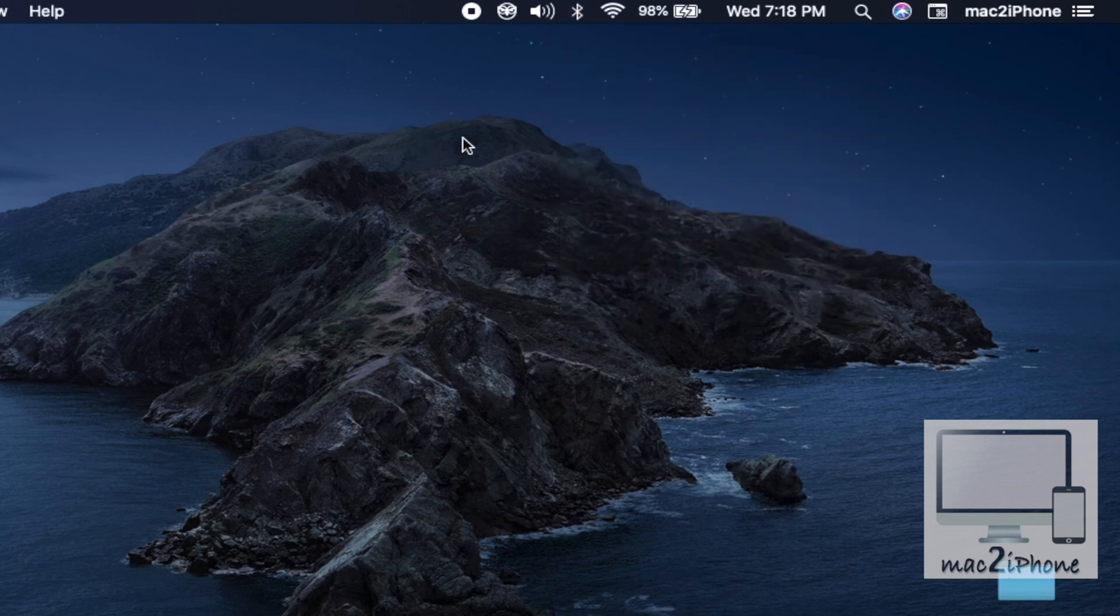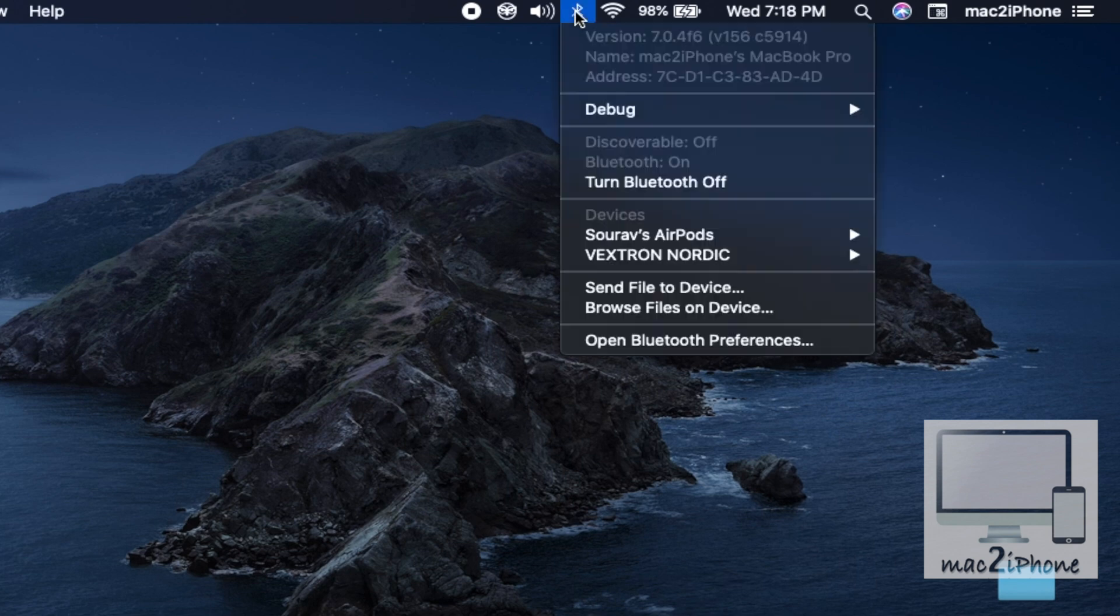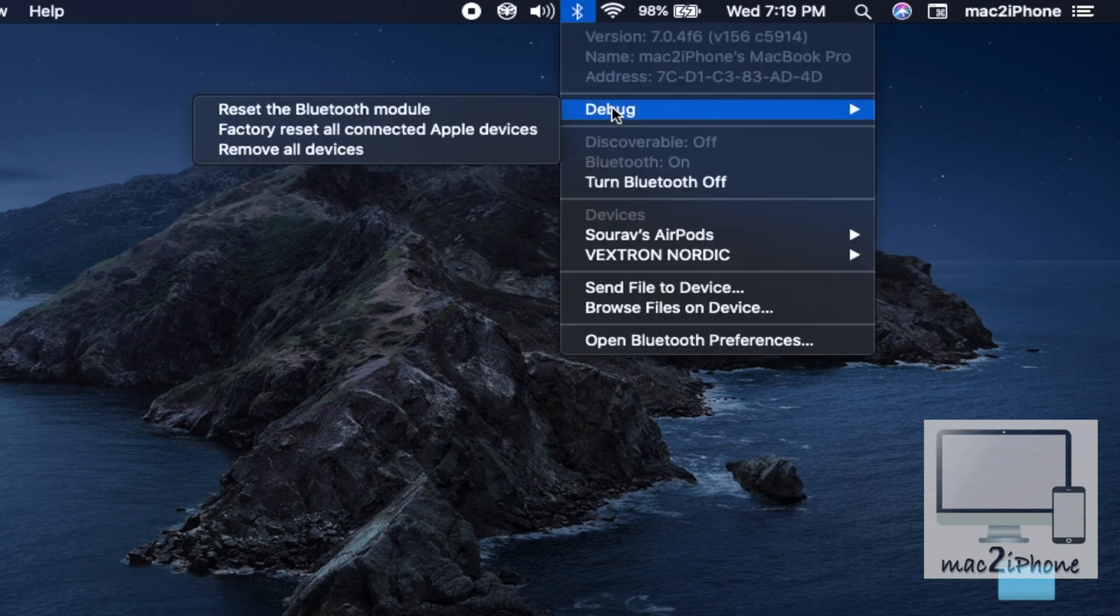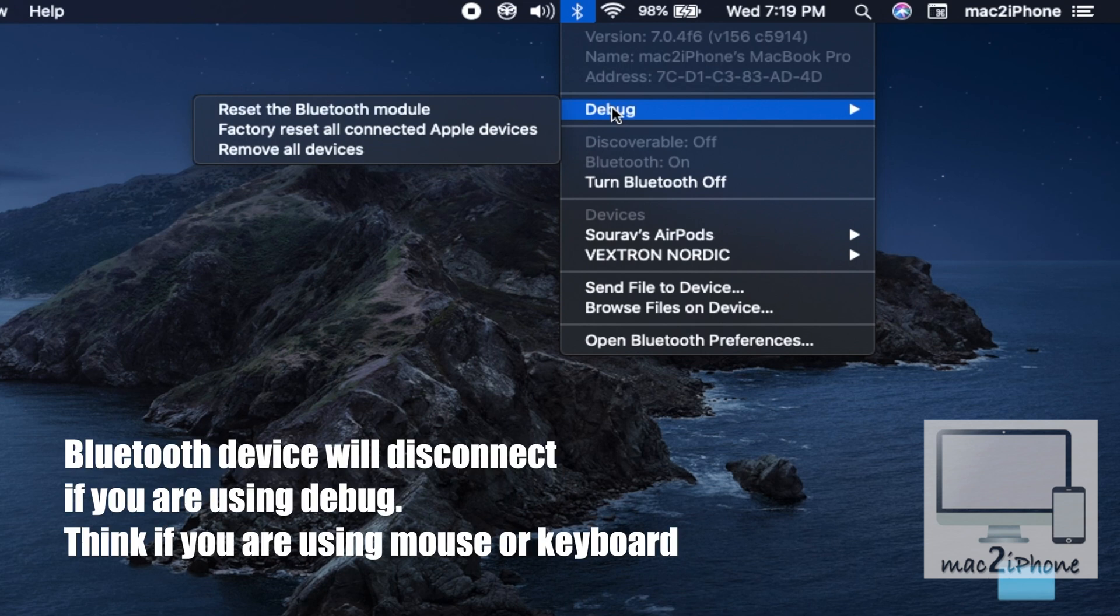But if you press and hold shift and option, then click on the Bluetooth icon, then the debug menu will appear.